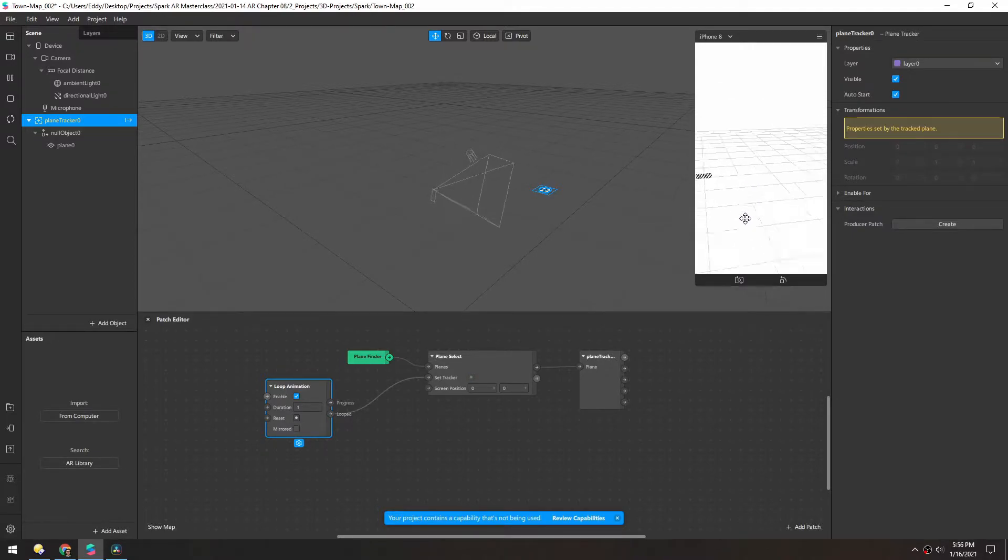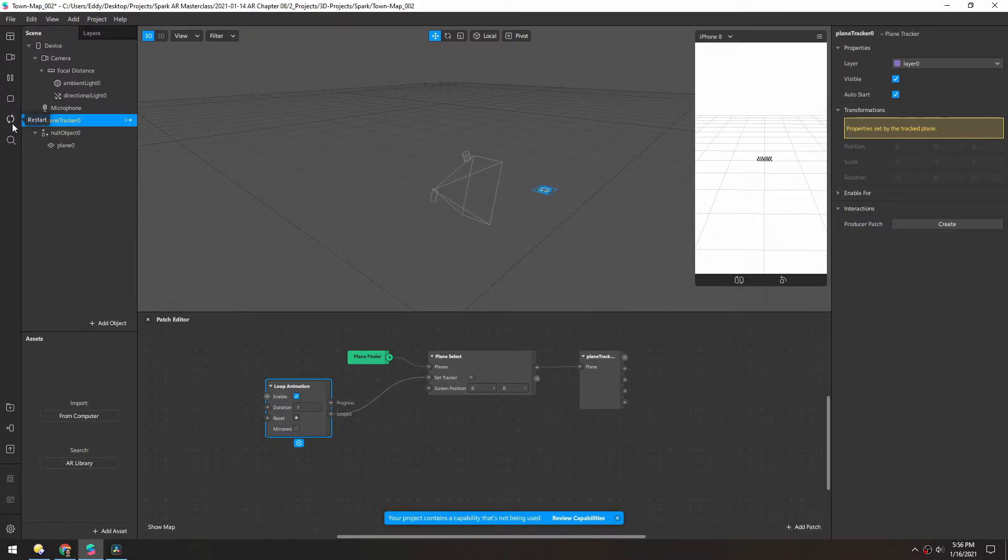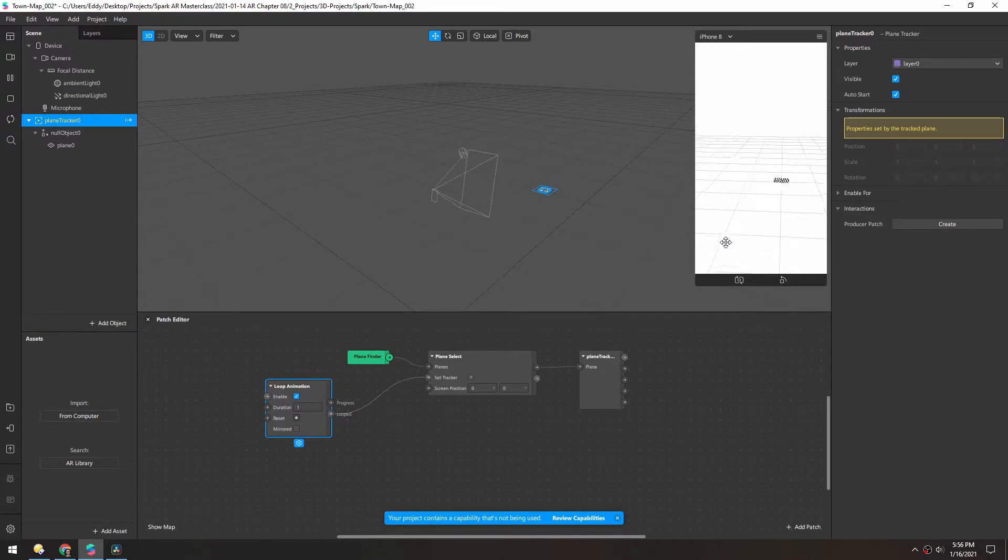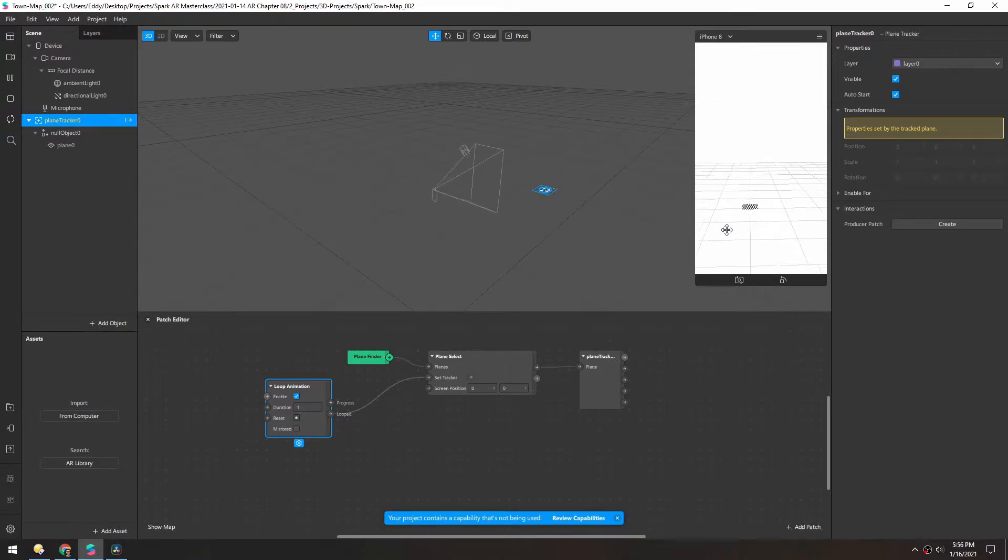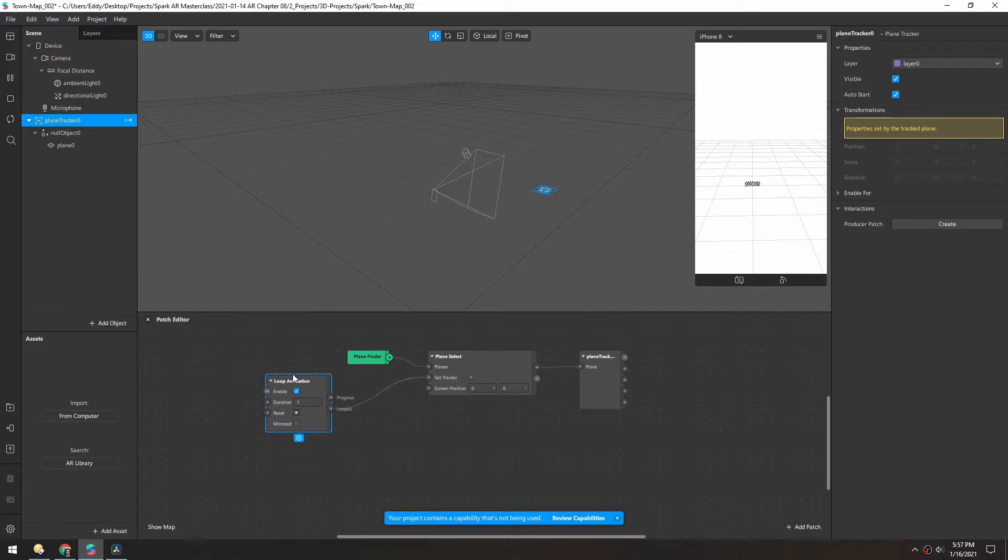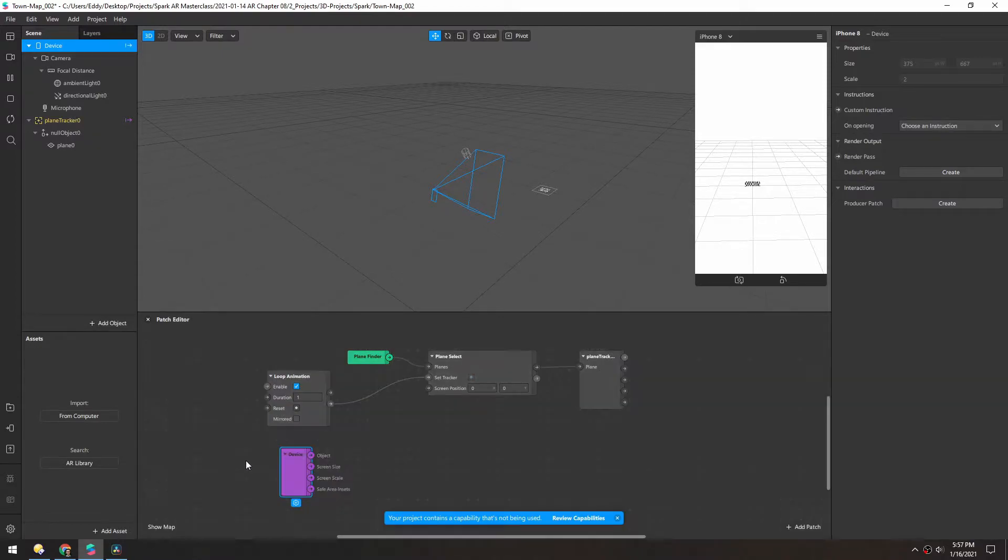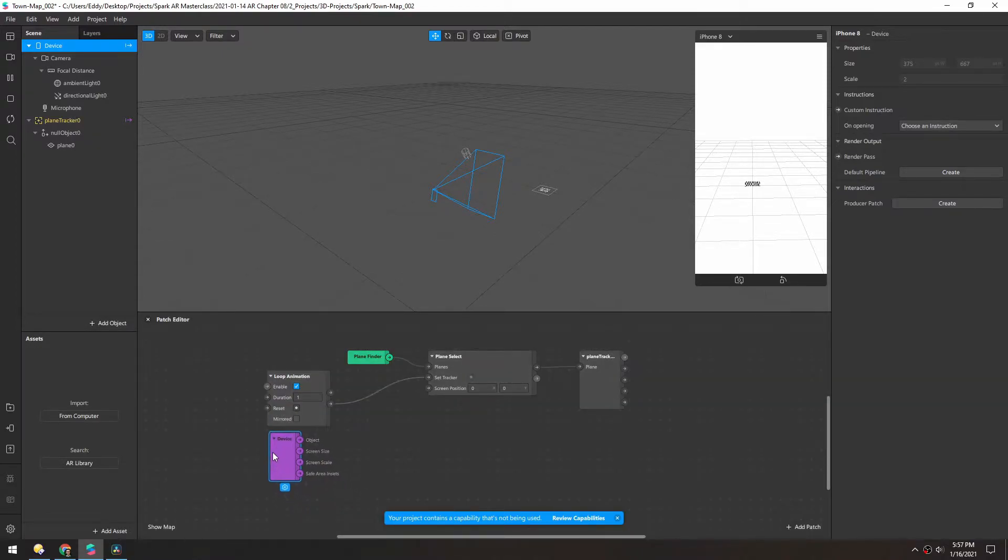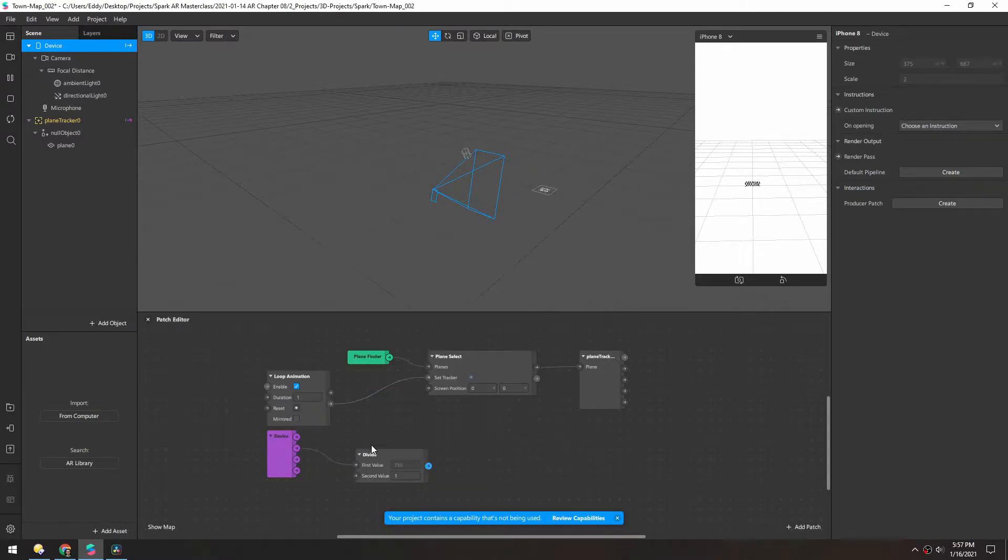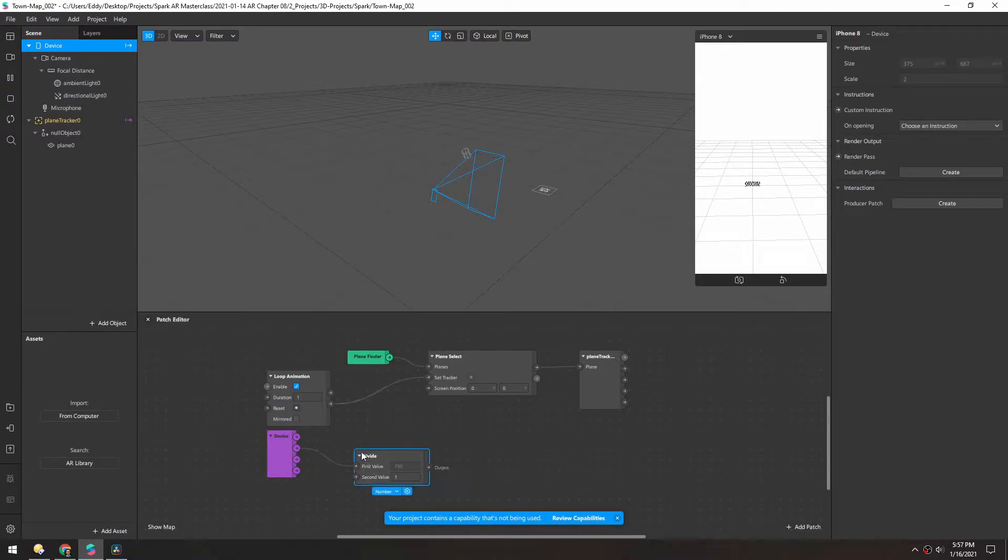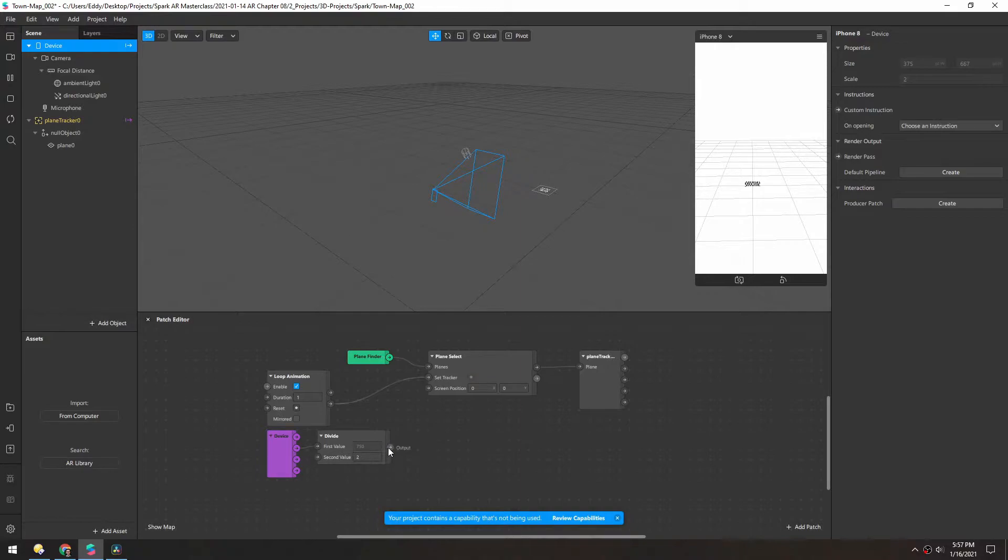So if we move around, nothing's happening. Let's restart. And still nothing's happening, but I think it might be because the screen position is zero. And so to get the screen position, we actually need to grab this device. And we'll grab the screen size, which is the resolution. And we need to divide by two so we can get the center. And we'll drag that into the screen position.